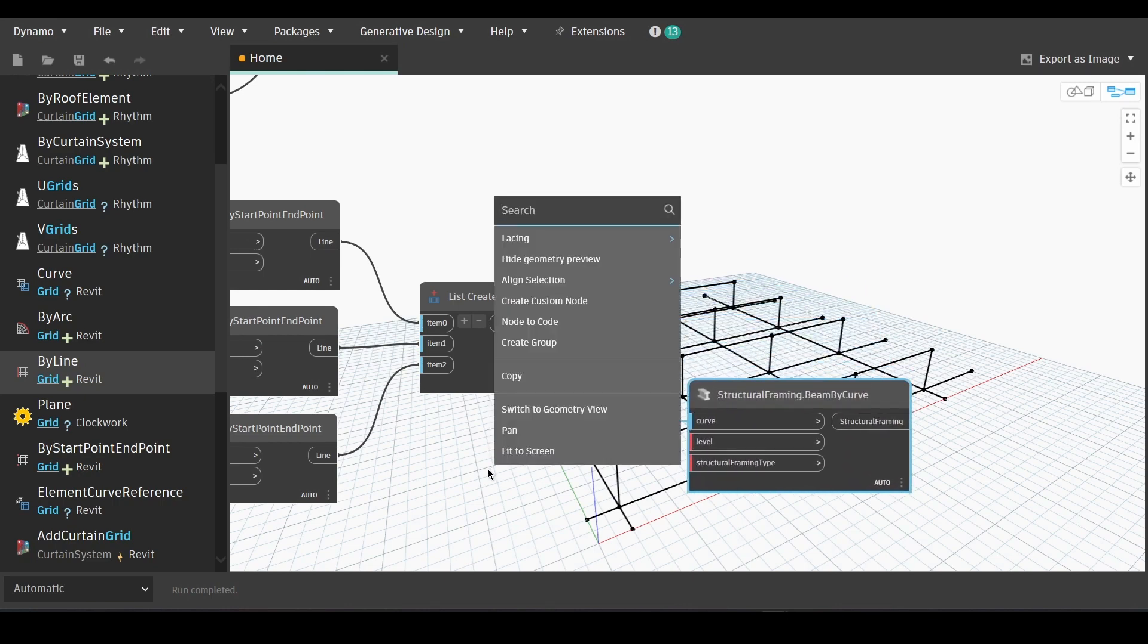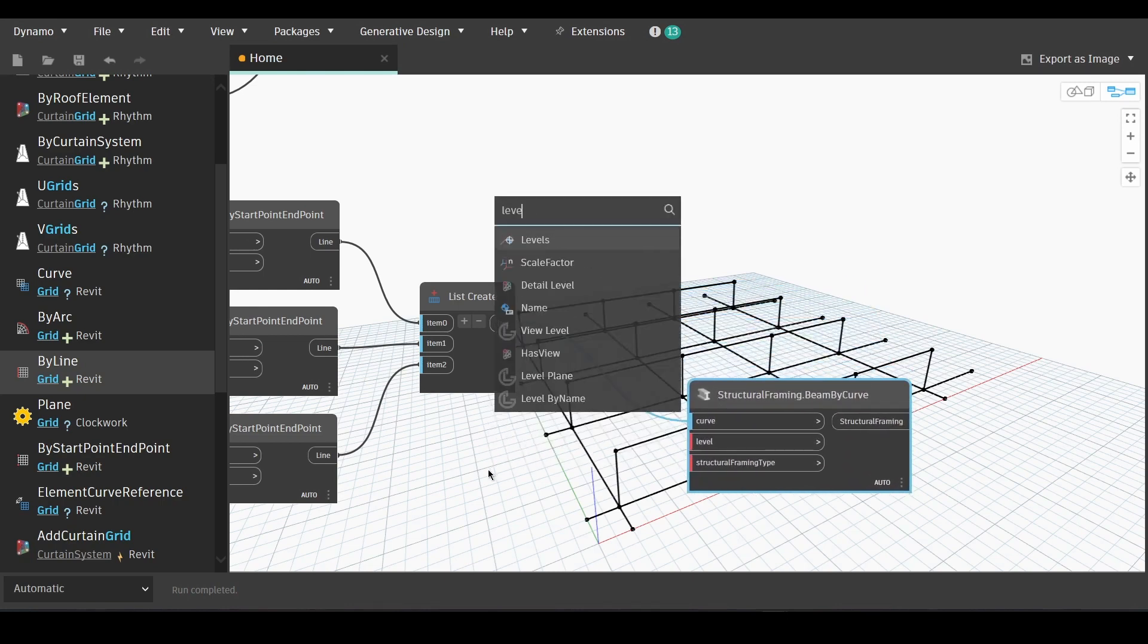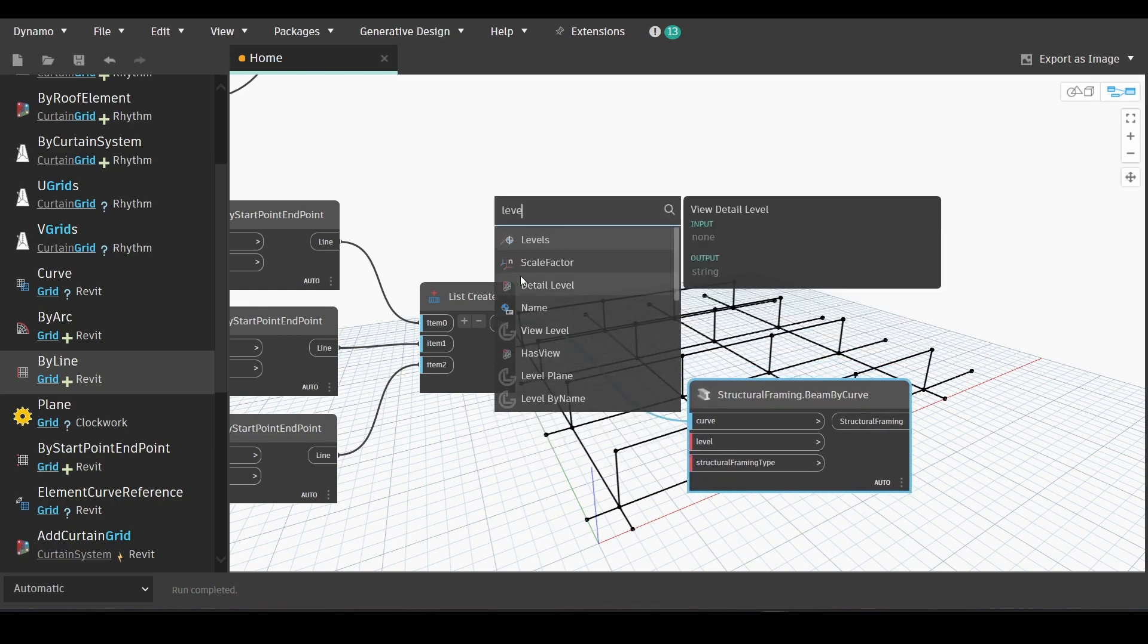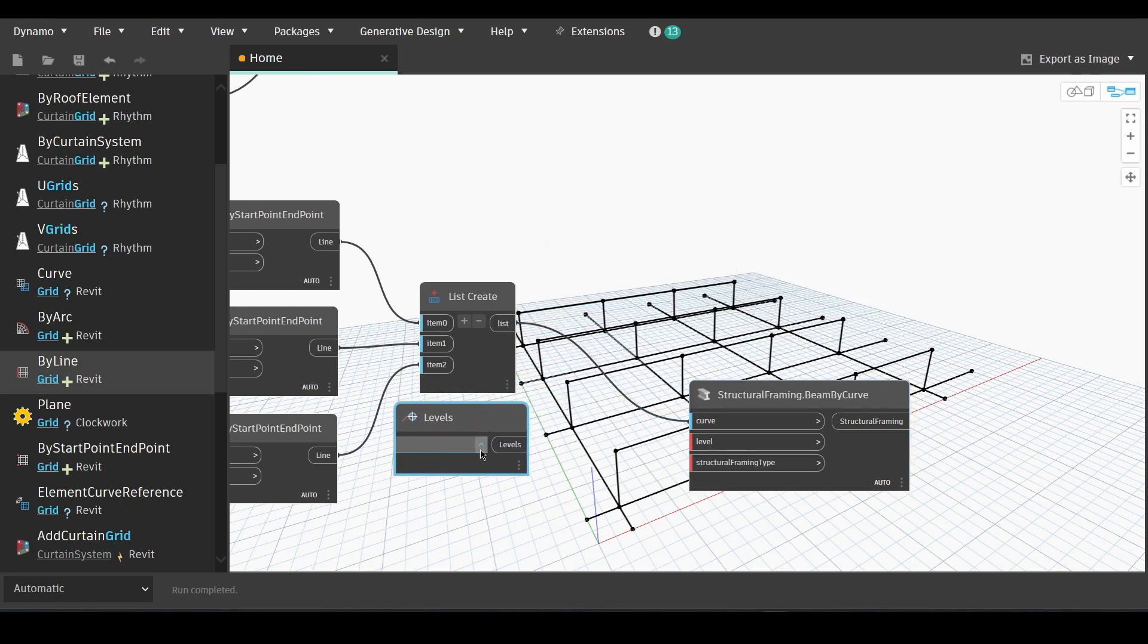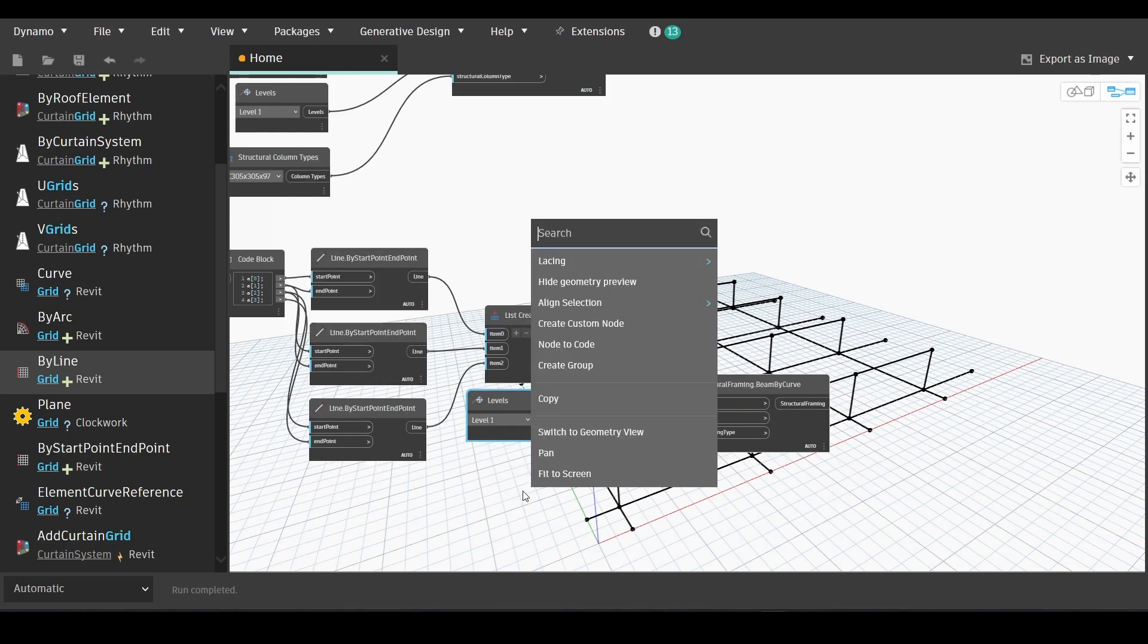Now we need the node to set the level of our framing. We'll go to levels. Choose our level. Link it.